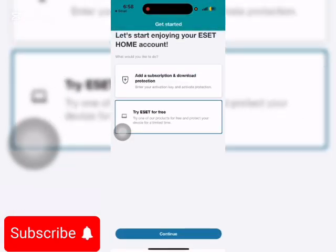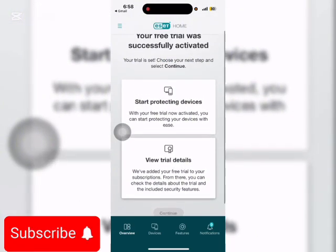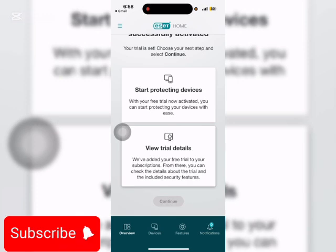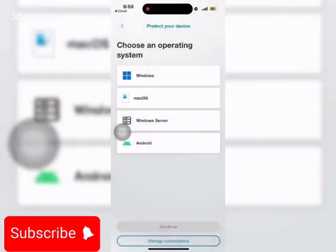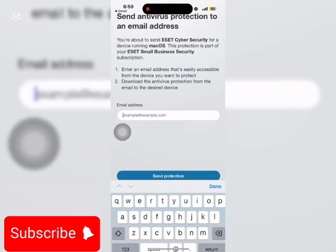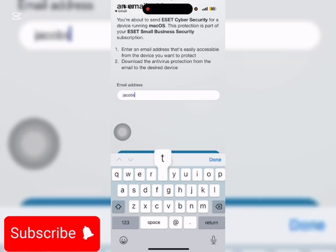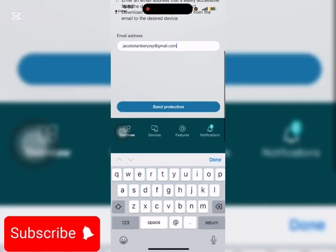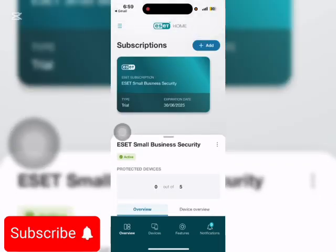You see — try ESET for free, continue. And then protect your small business, continue. Choose your next step to continue. I'll start with devices, continue. Choose any of them — let's say I'm using macOS. Continue. So now enter my Gmail address, then continue. Same protection — got it.